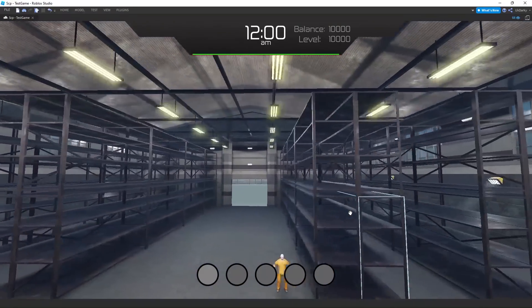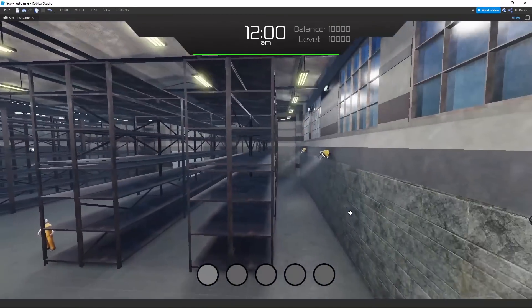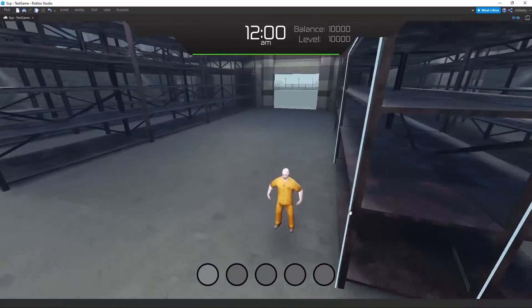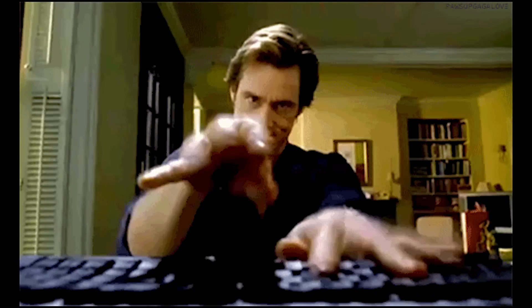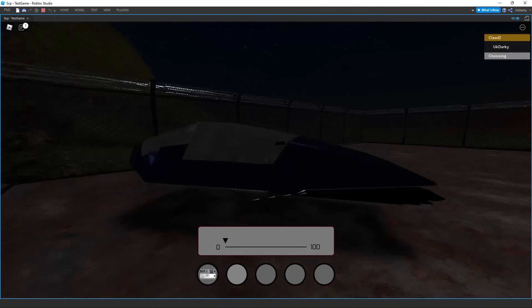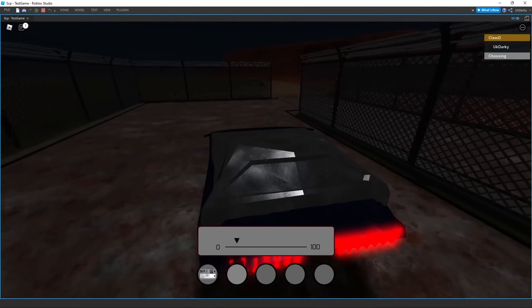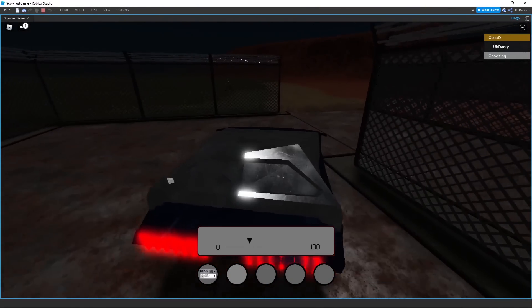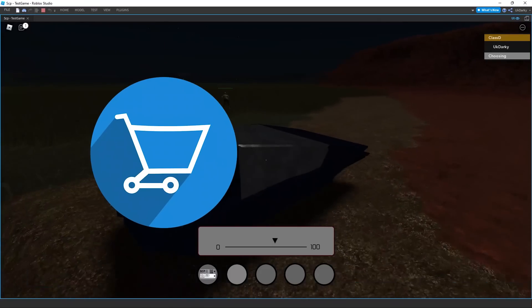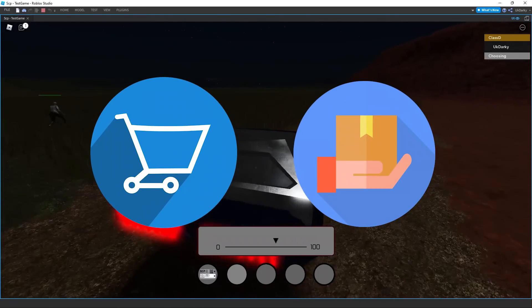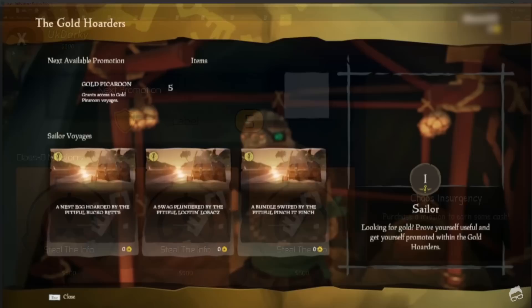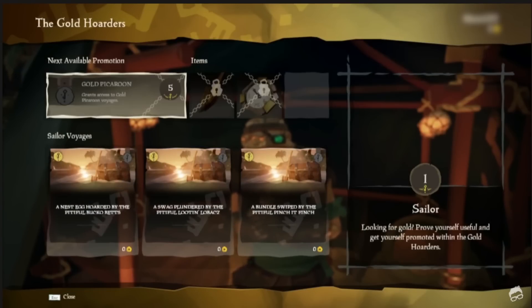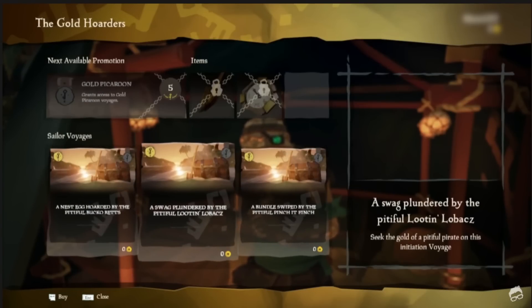Now I needed to actually script the mission system. Before scripting the functionality, the player needs to be able to buy and store their missions. I made a mission purchasing GUI which is inspired by Sea of Thieves, as you can see.